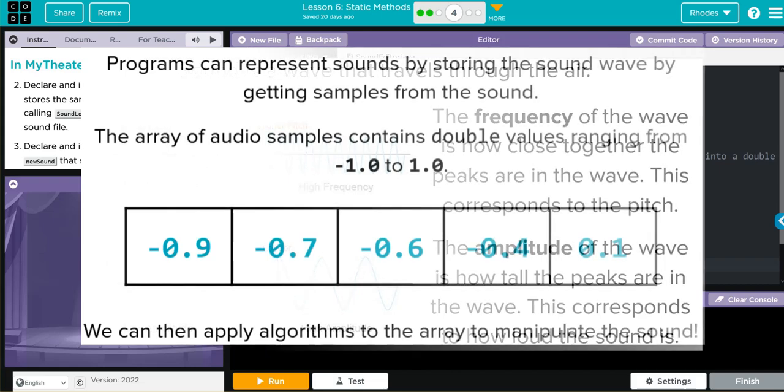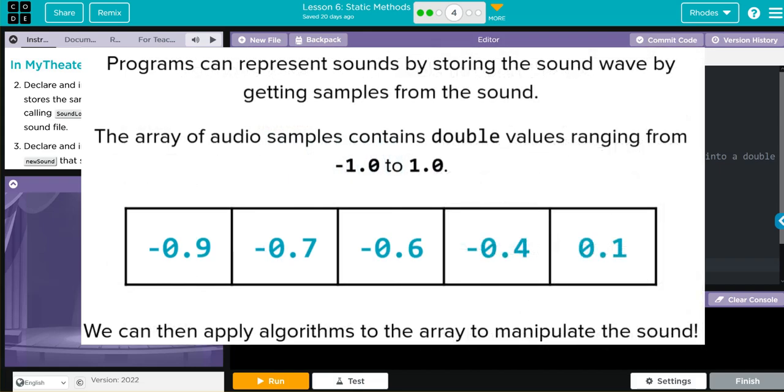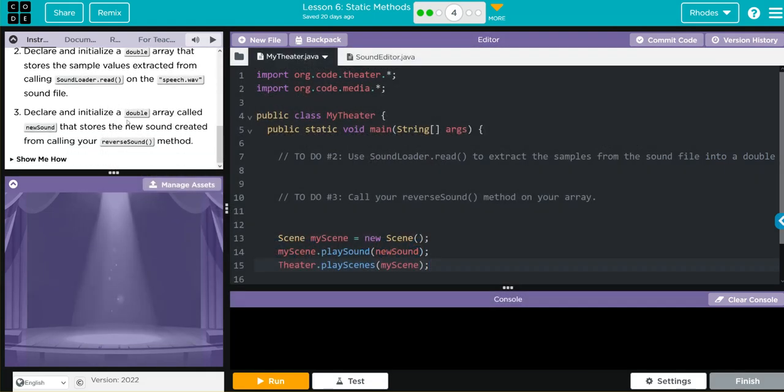Programs represent sound by storing the wave by getting samples from the sound, usually from negative one to one. Then we can apply an algorithm to manipulate these values. We're going to declare and initialize a double array called newSound that stores a new sound created by calling our reverseSound method.